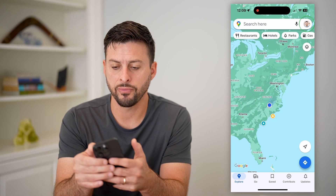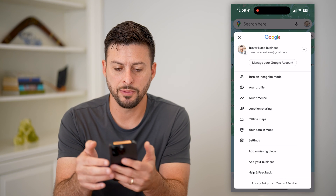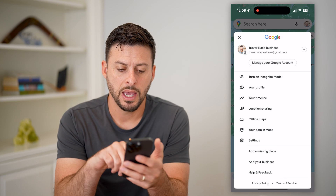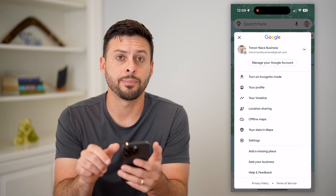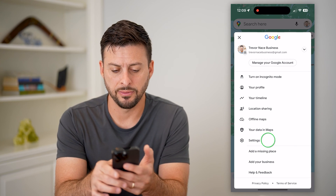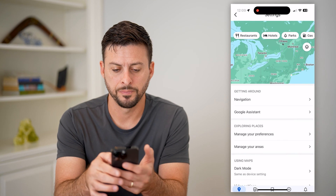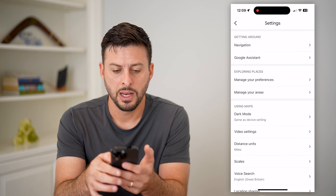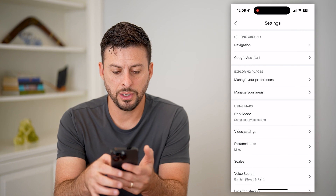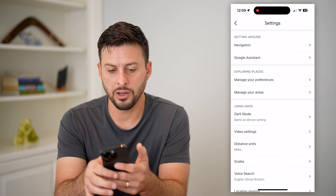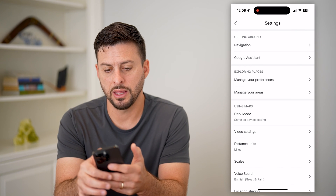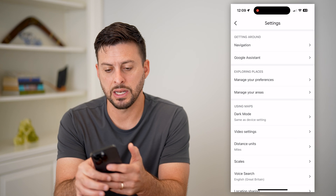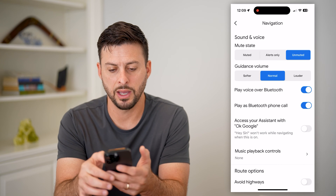So let's tap on your profile at the top right. And now let's tap on Settings at the very bottom. On here, the very top is Navigation — tap on that.